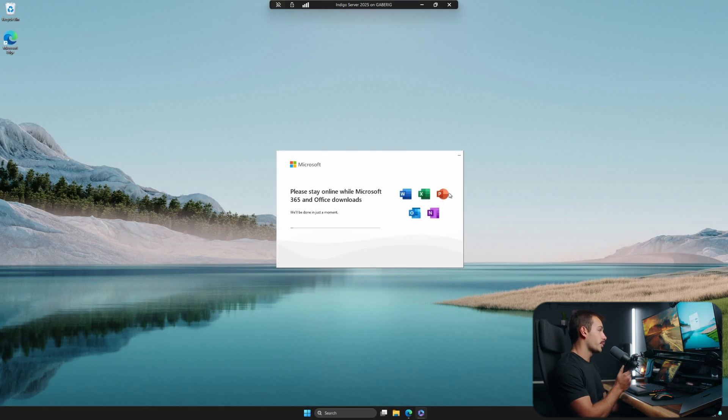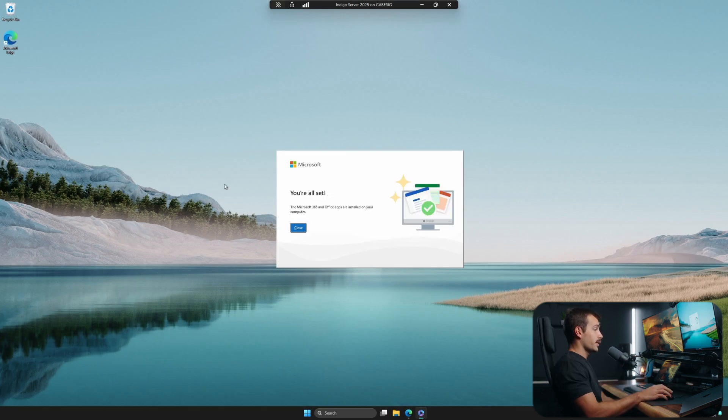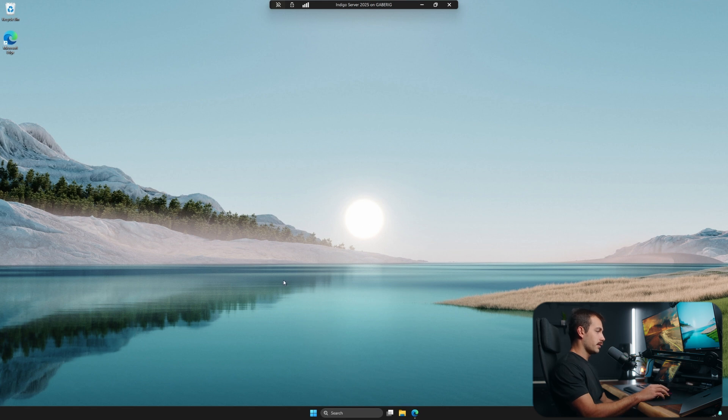Okay, the progress bar is now moving, and I will see you guys once it's done. As we can see, the installation is finished. So let's hit close and just make sure everything is working properly.